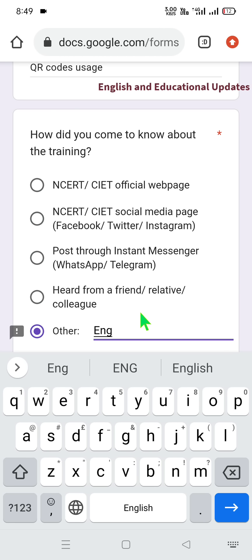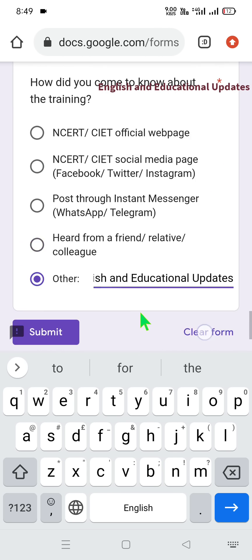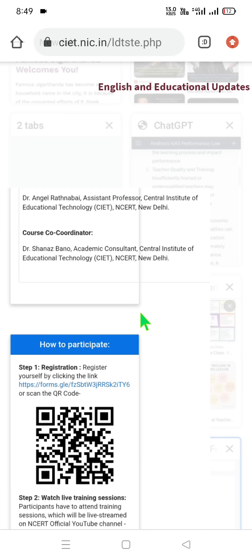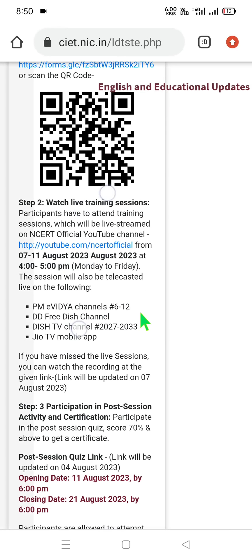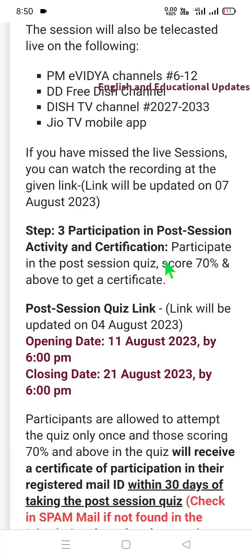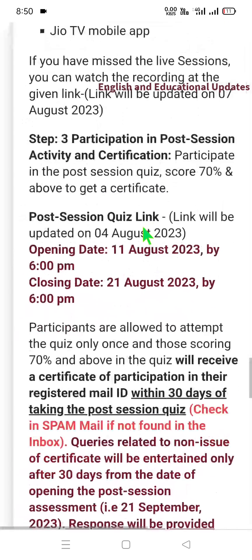You can type our educational channel 'Enriching Experience English and Educational Updates' as how you came to know about this training, then submit the form. After registration, step 2: every day from 7th to 11th August, 4–5 PM, attend the live session. We will try to upload video contents with permission of NCERT officials. Step 3: after achieving 70% score in the post-session quiz, the certificate link will be updated.